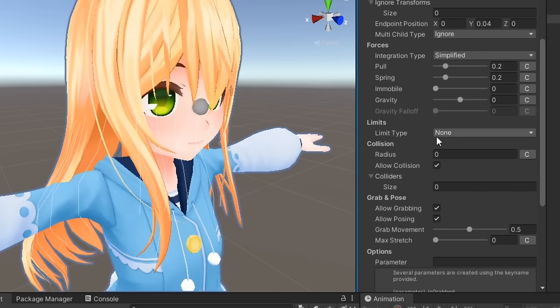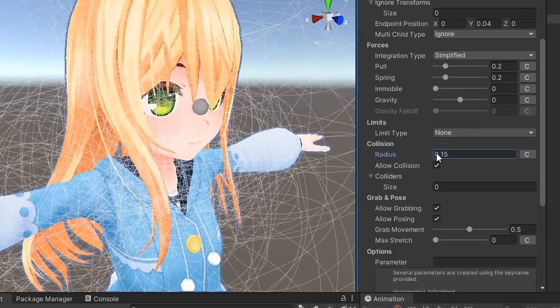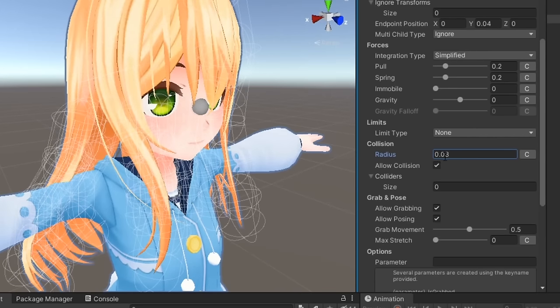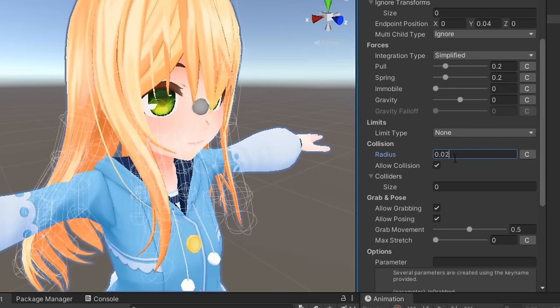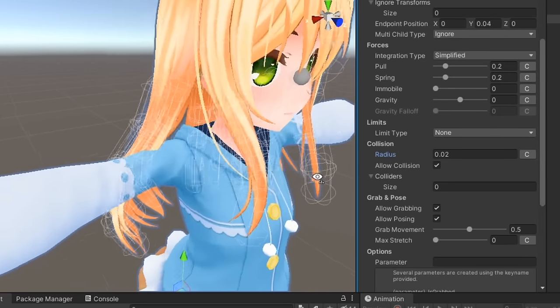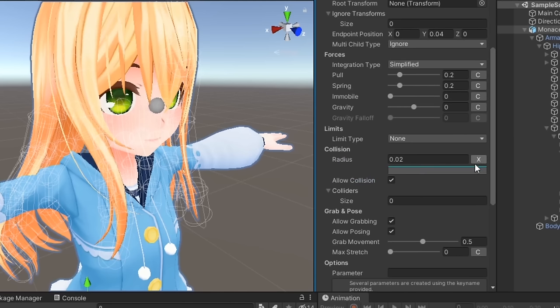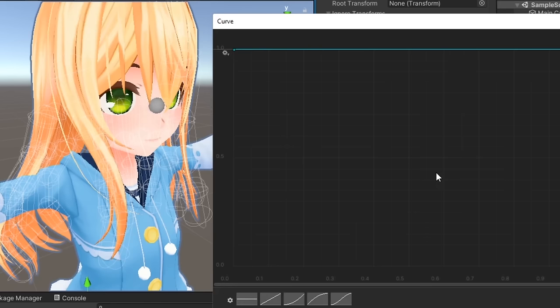Let's move on to collision. By default, the radius will start at zero, meaning you won't get any collision detection even with allow collision checked. Increase the collider radius in very small increments until they reach a size you're happy with. You can again use curves to adjust this how you like.